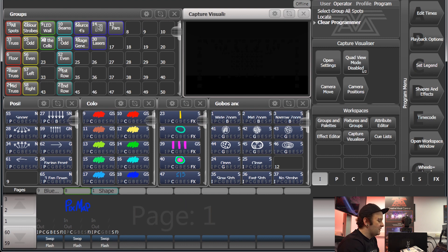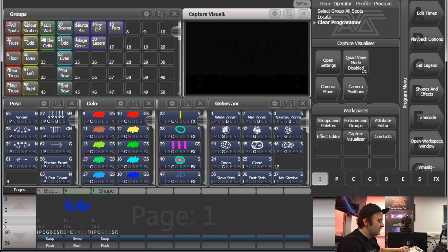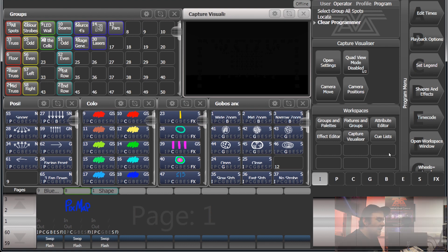And the other important area is here. This is where your attributes are. So if I show you how this works, I'm going to pick my spots out, and as you can see the I is highlighted.